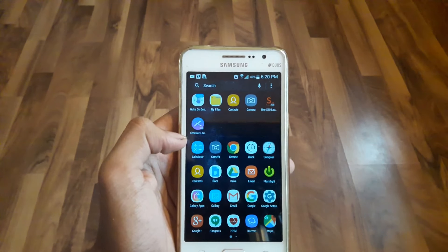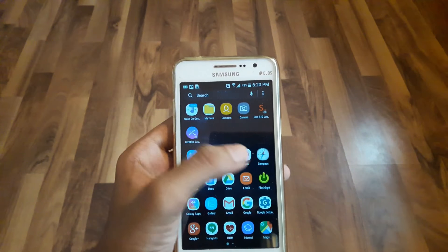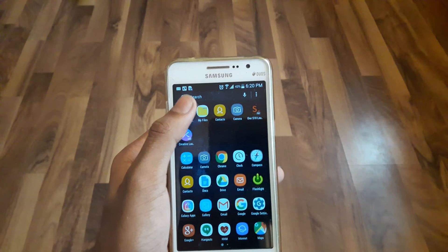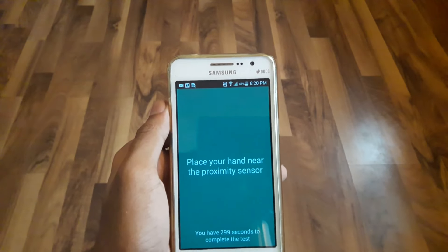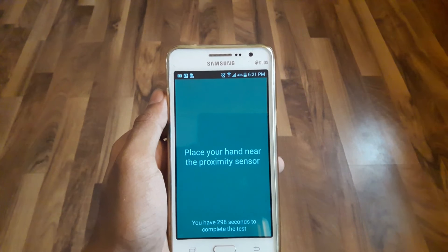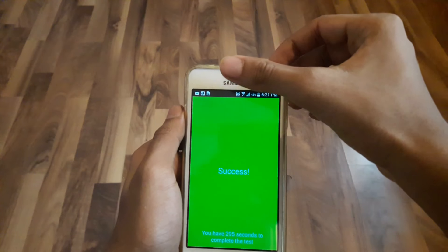First you need to install the app. I have already installed it, so let me open it. When you open the app for the first time, you will be required to calibrate the proximity sensor.